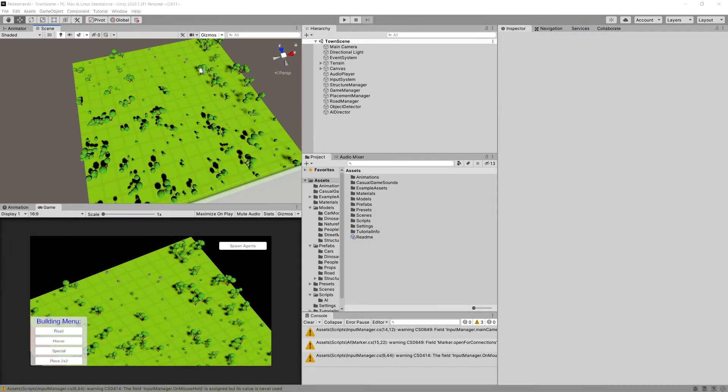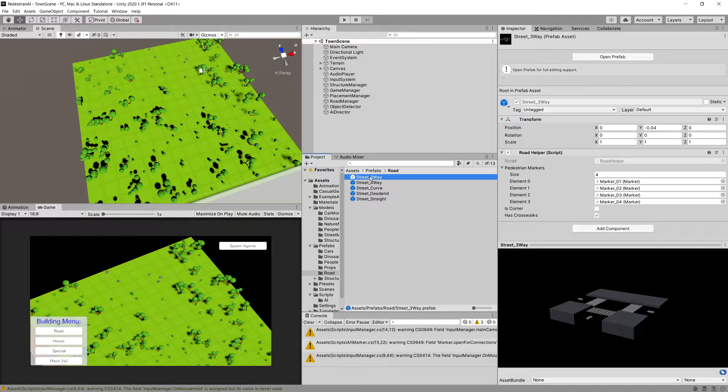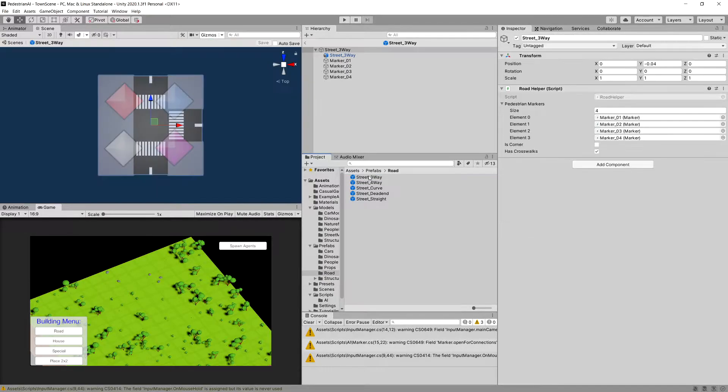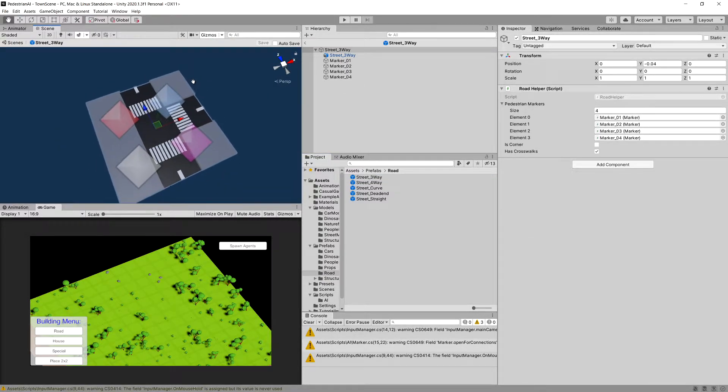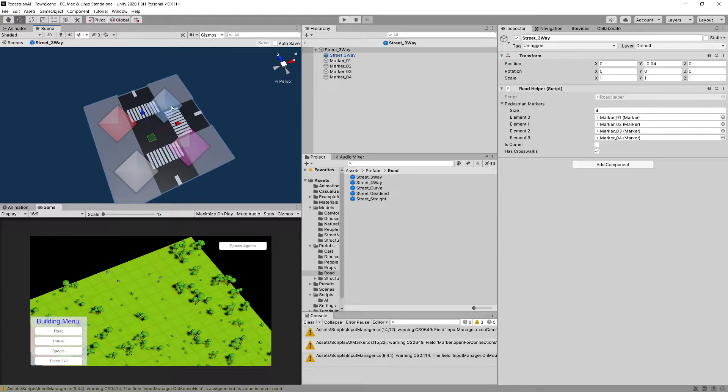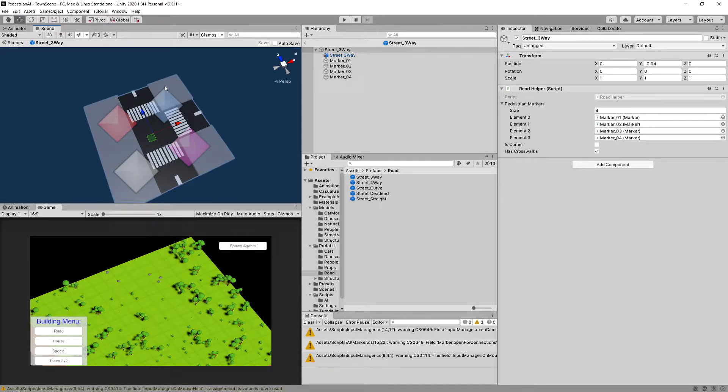In the previous video we modified our road prefabs. Let's go to the prefabs and open one up, and we can see that we have implemented markers on our roads. Those markers will be useful to depict the path that the pedestrian can travel on this particular route tile.